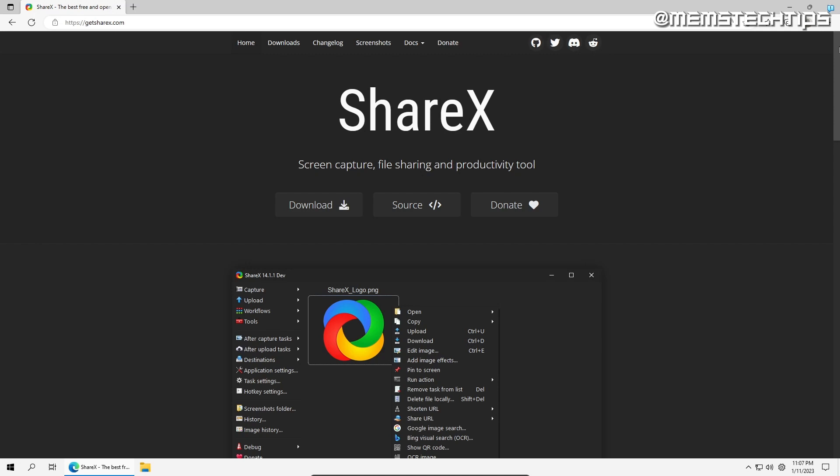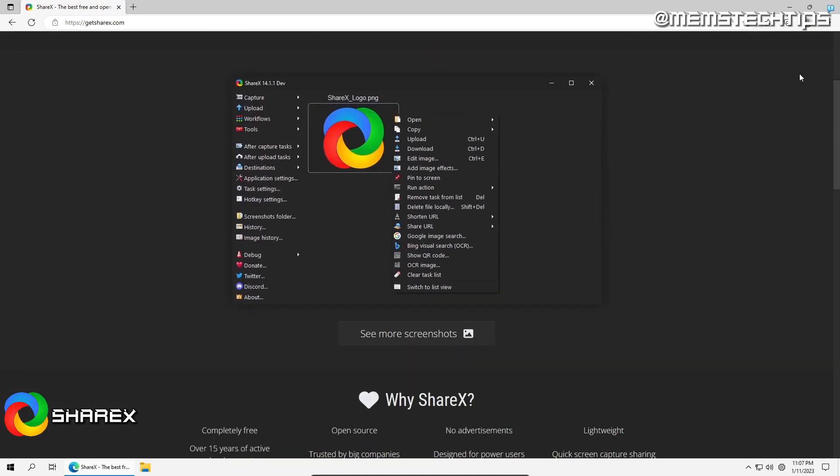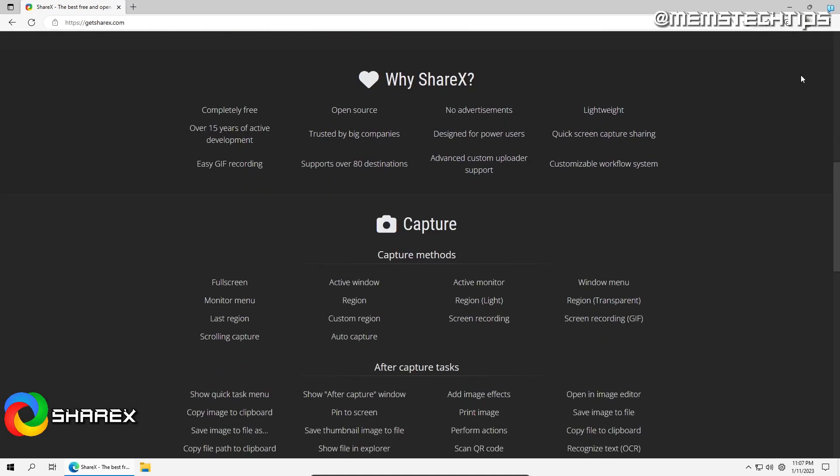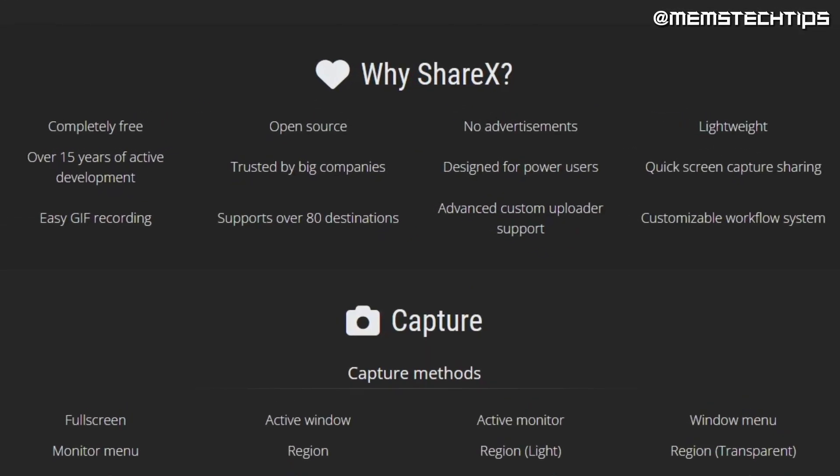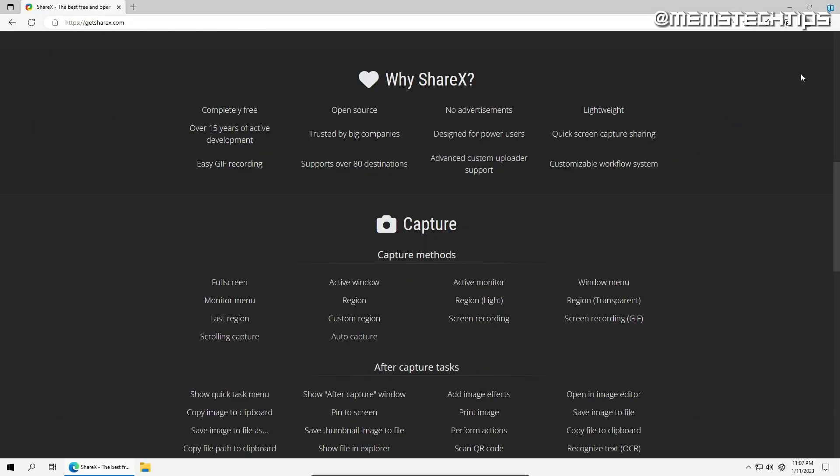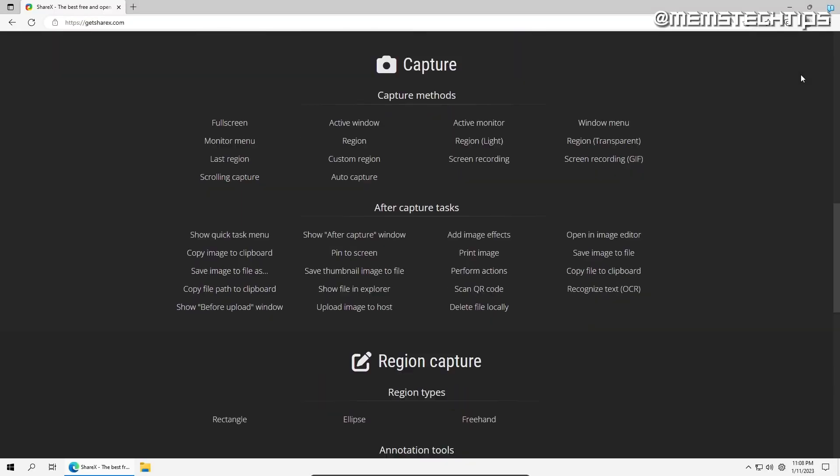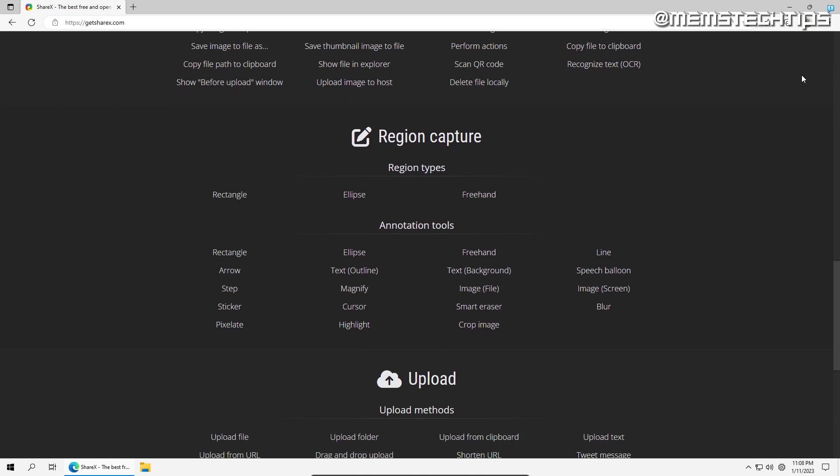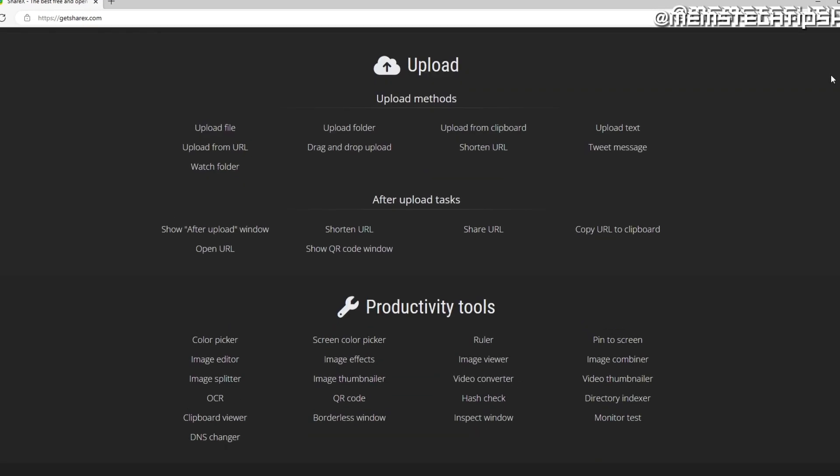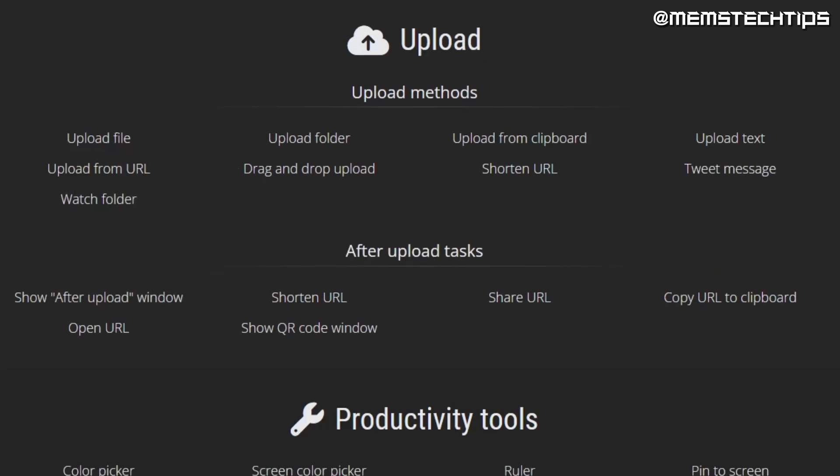The last program is called ShareX, an extremely powerful screen capture, file sharing, and productivity tool. This small piece of software is packed with a variety of different features, is completely free and open source, has no ads, and has been in development for over 15 years. It features a wide variety of screen capture methods with different regions you can select and different tasks and edits you can perform after capturing your screen, such as editing the screenshot in different ways and uploading it directly to Imgur.